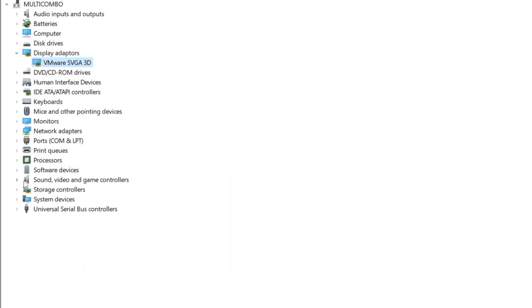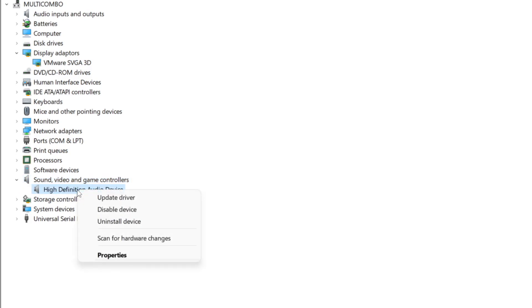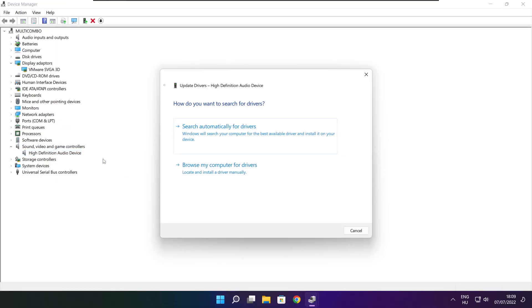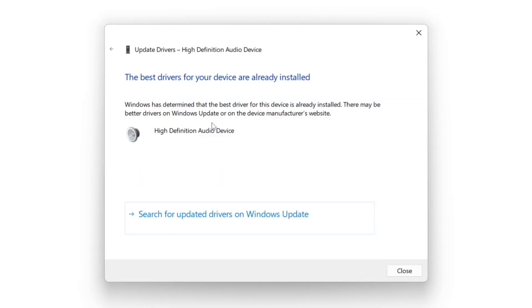Click sound, video, and game controllers. Select your audio device. Right click and update driver. Search automatically for drivers. Installation complete and click close.